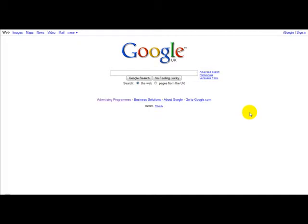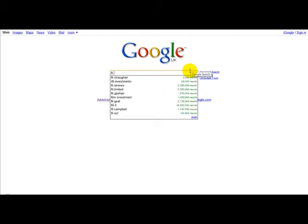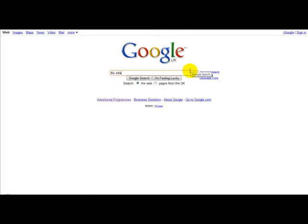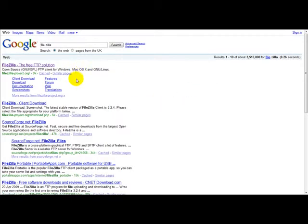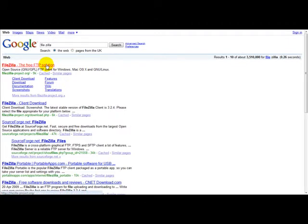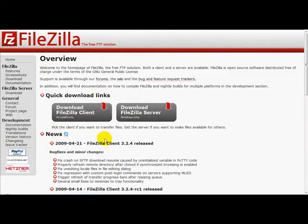An FTP program is a requirement if you're going to be uploading any files or websites. On Google you can find several FTP programs. The one I use is called FileZilla. This is a free FTP program. You simply go on the website and click download FileZilla client.